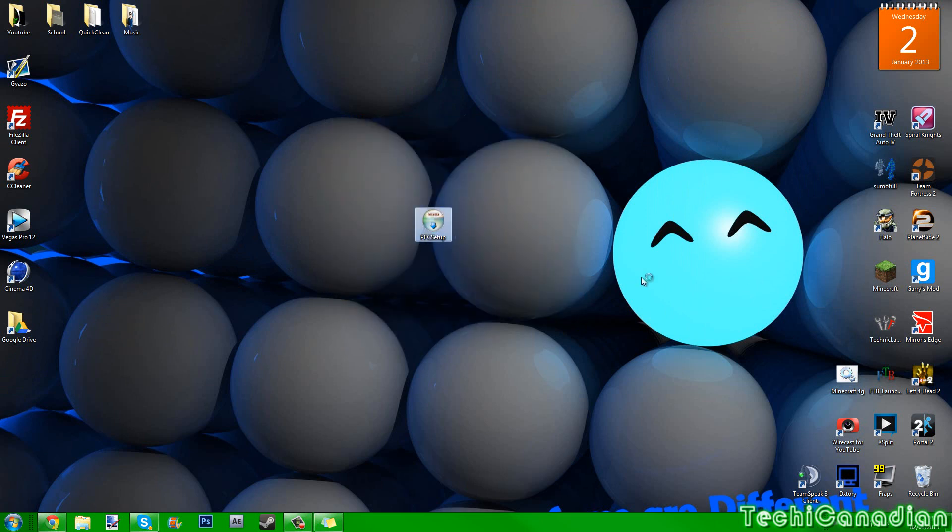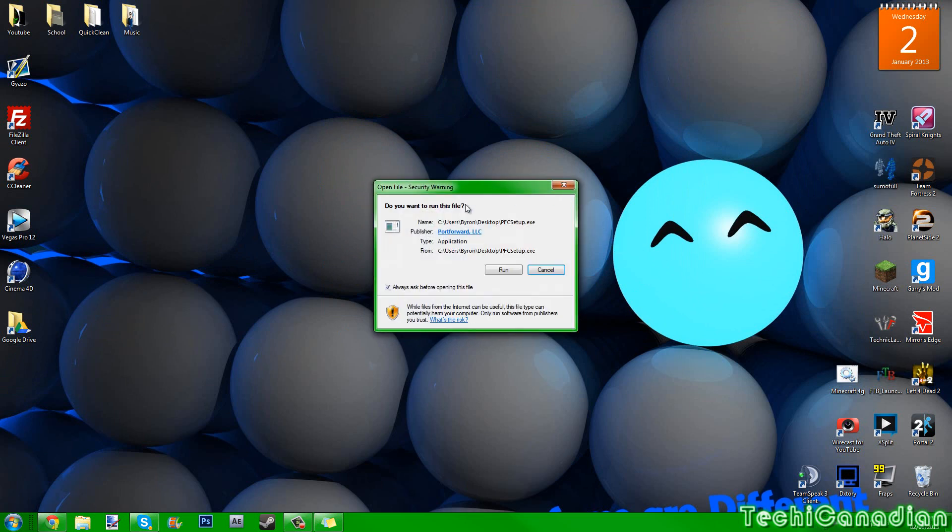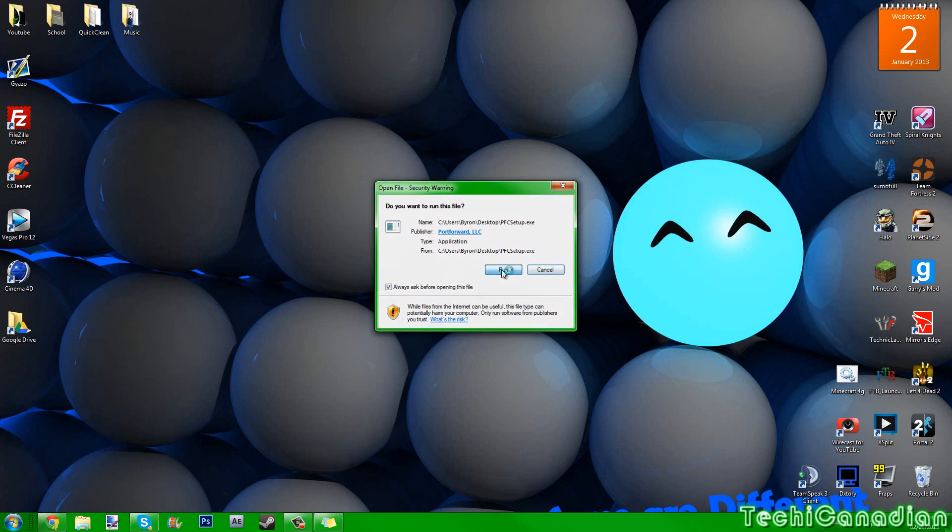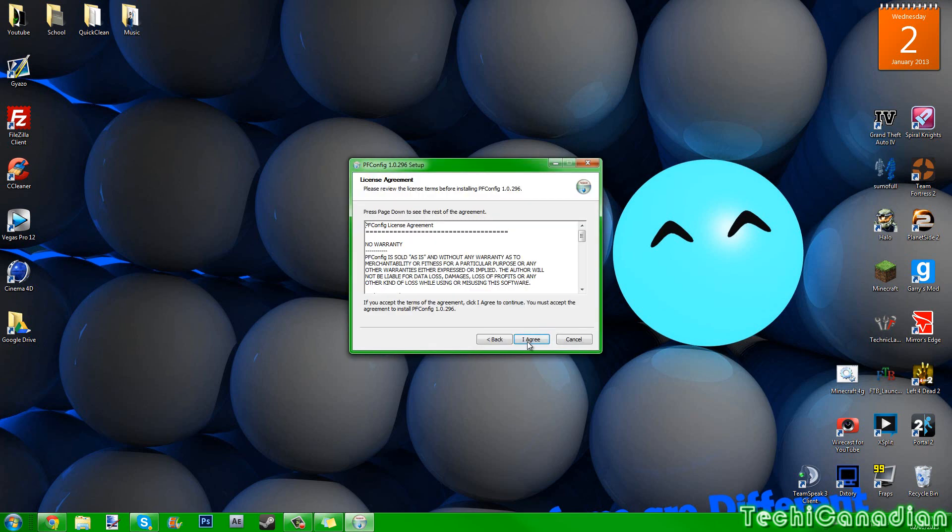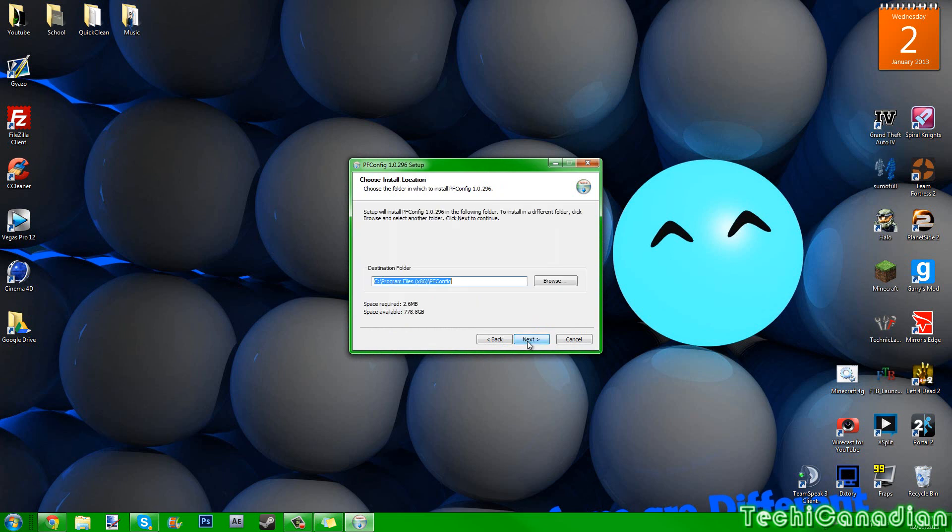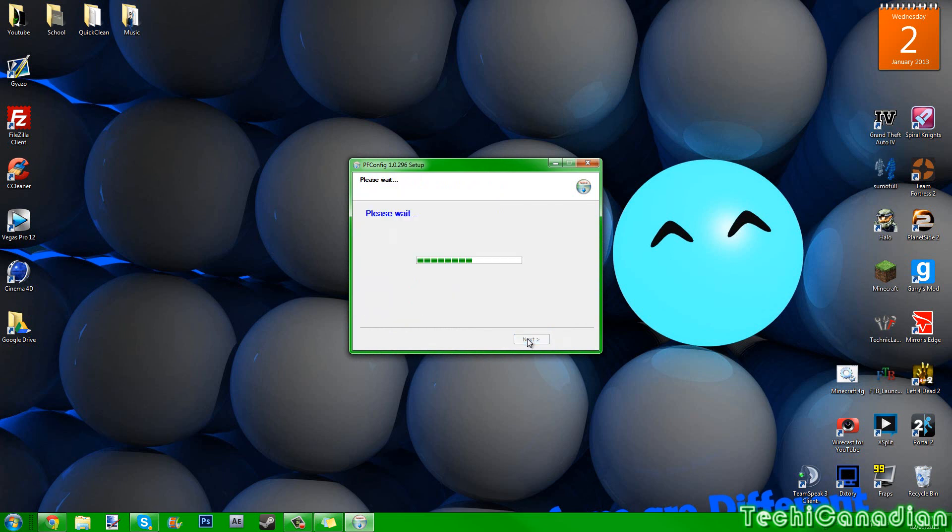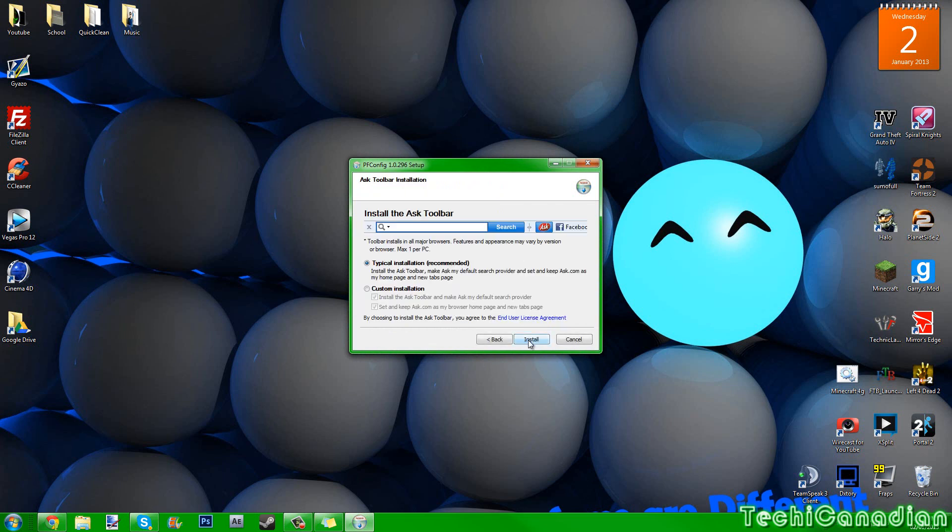Now when you open this program, because like most of you when I did the video for 1.3.2, most of you were complaining that you cannot see your router. So pretty much what I found out is that you can do it this way: do a custom installation here and just uncheck those so you don't install this.